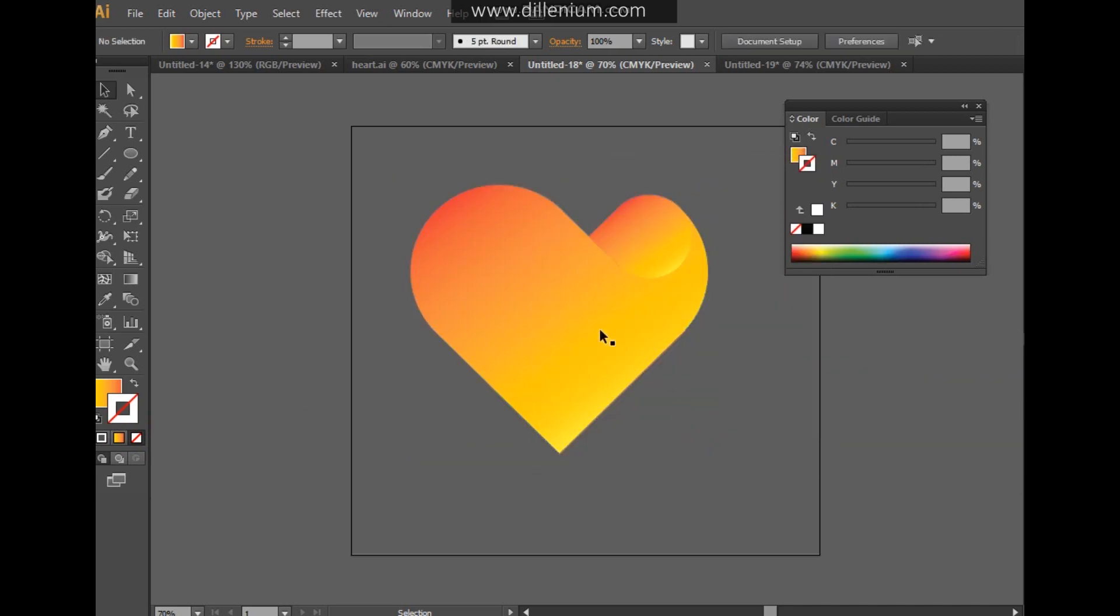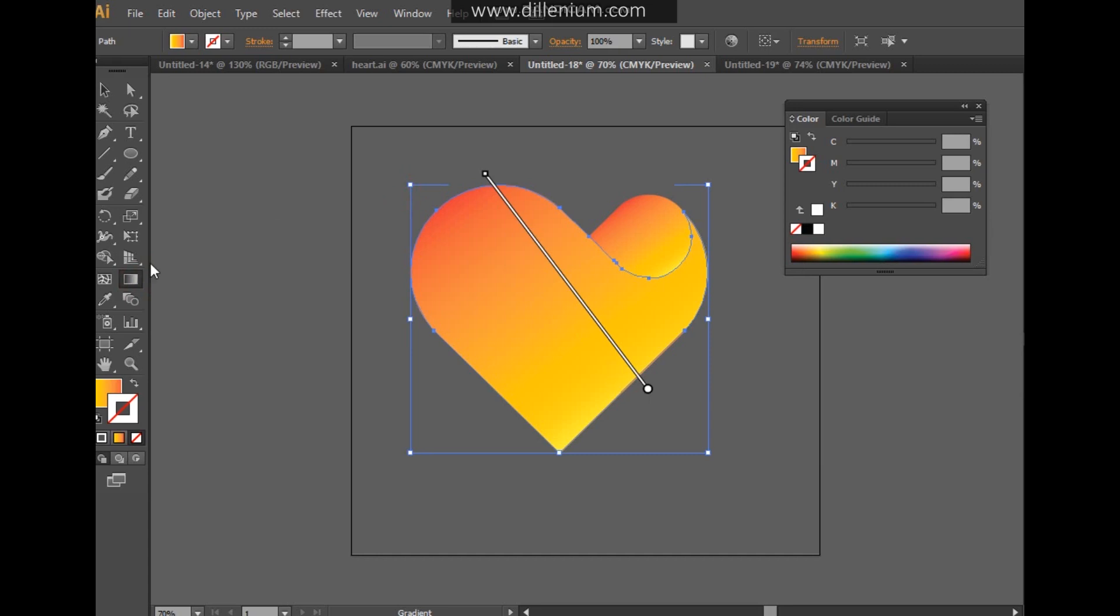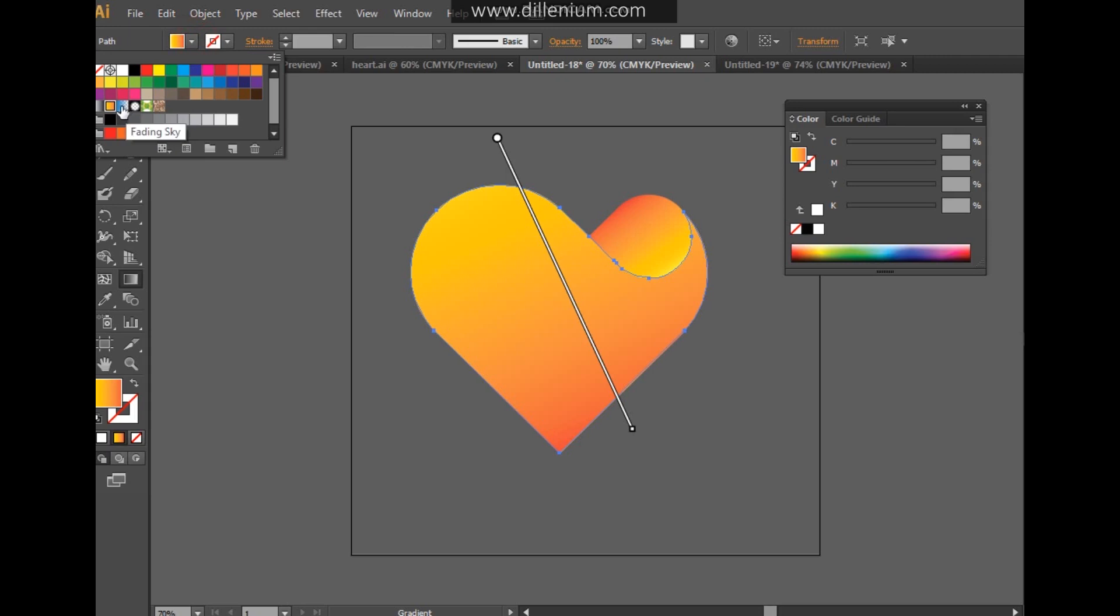Now just change the direction of the gradient. I have used the default gradient here, so this is very simple. It's available in the color palette.